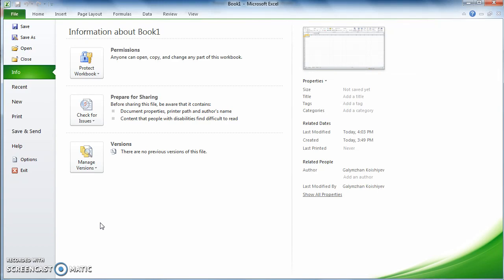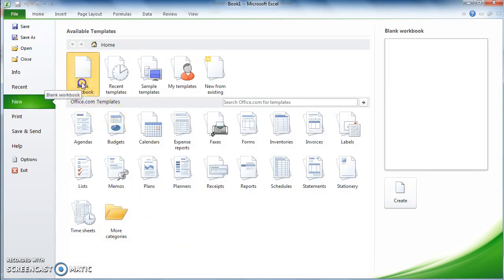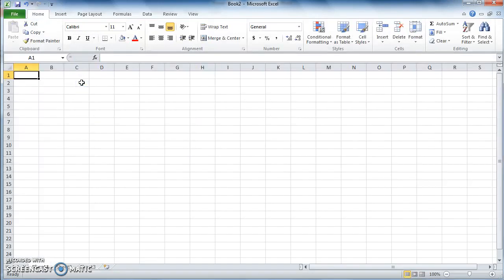So if you open Excel, this is how the Excel welcome page looks like. Here you can open a new file. Let's click on new and then choose the blank workbook, which is selected by default. Double click on that, and that's how your Excel page looks like.